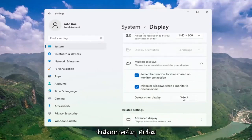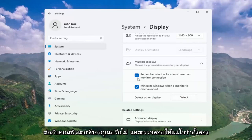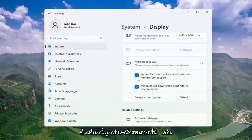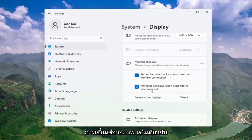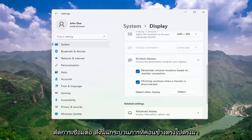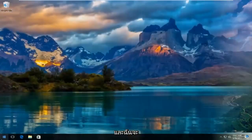This should detect if there are any other monitors connected to your computer. Make sure both of these options are checkmarked here as well: remember windows locations based on monitor connection, as well as minimize windows when a monitor is disconnected. Pretty straightforward process there.